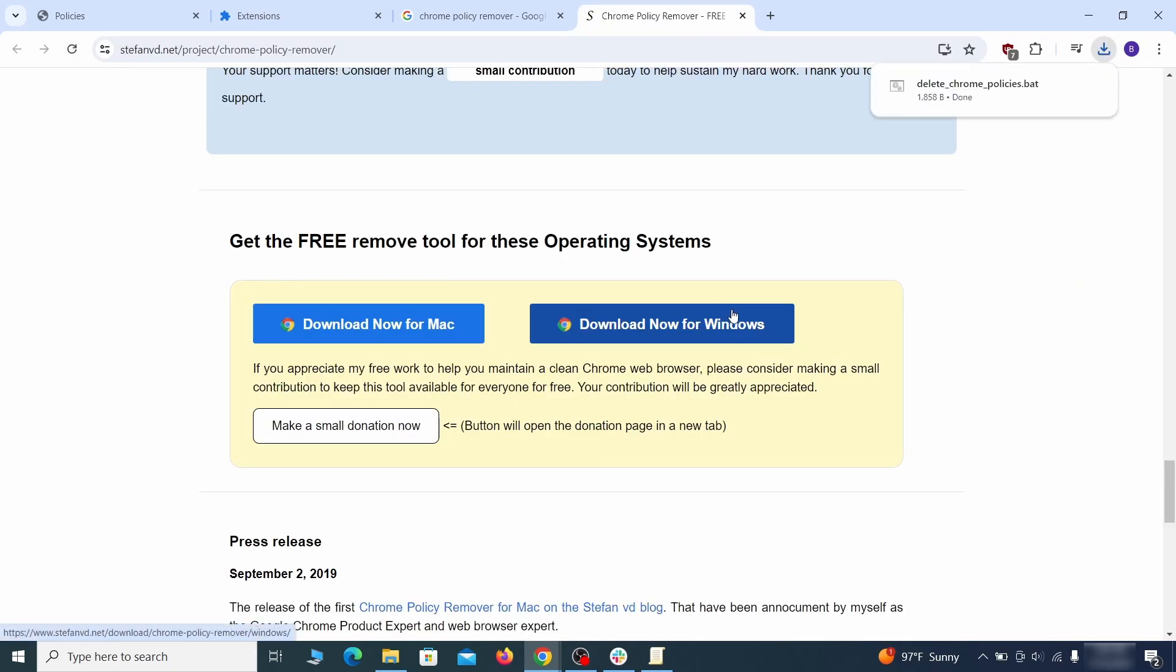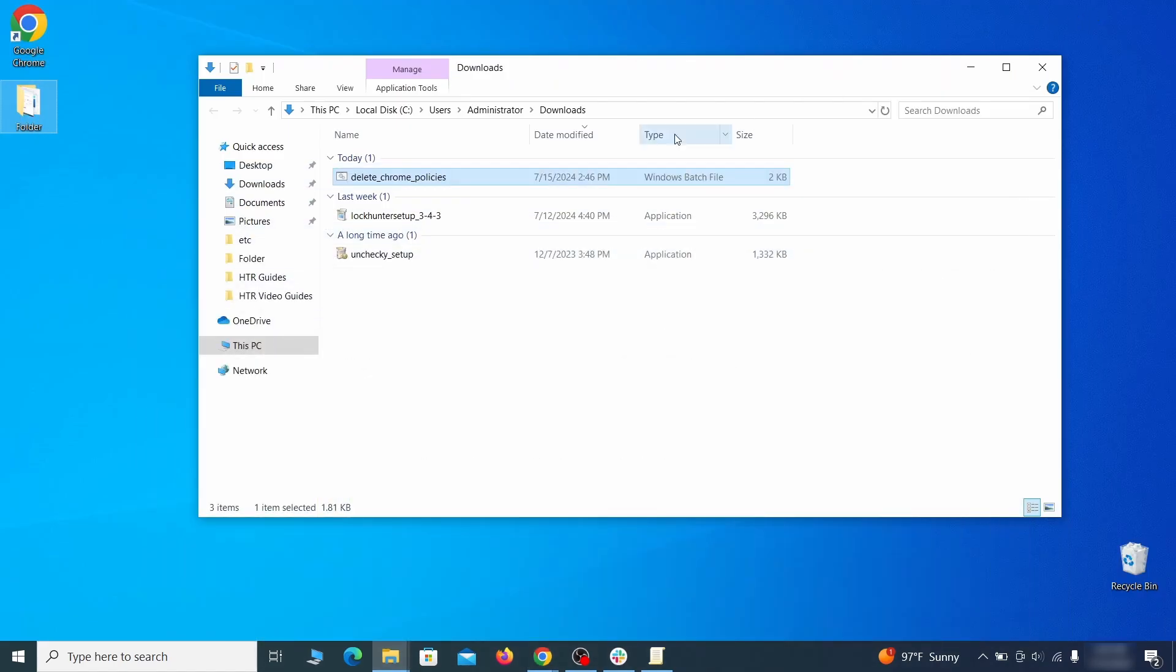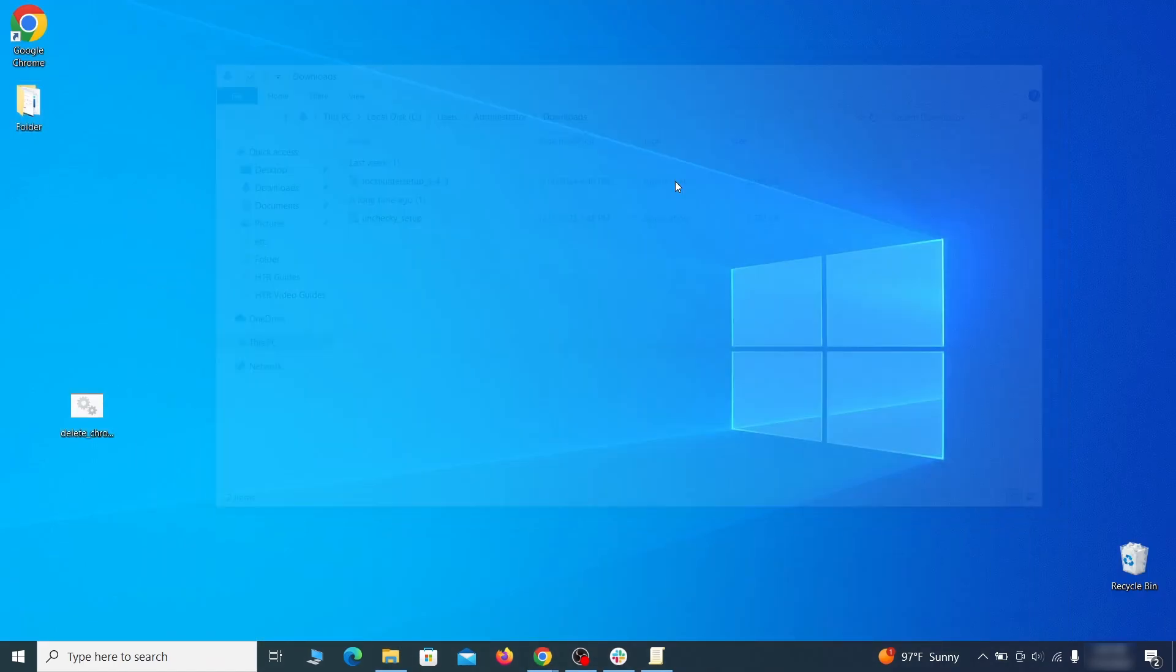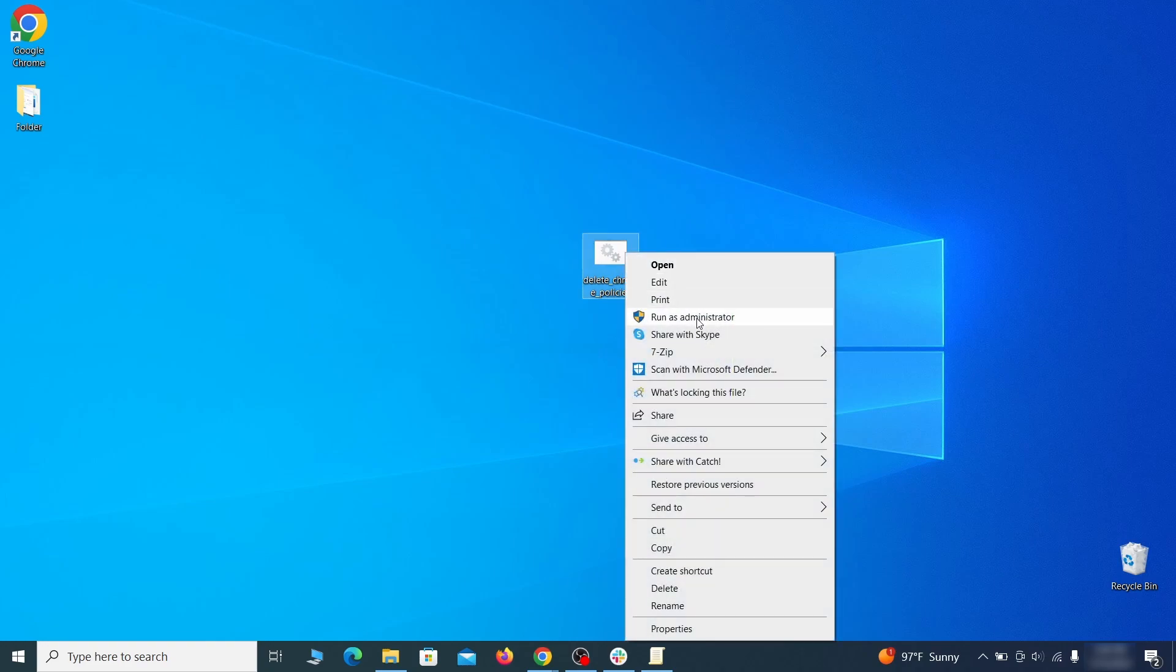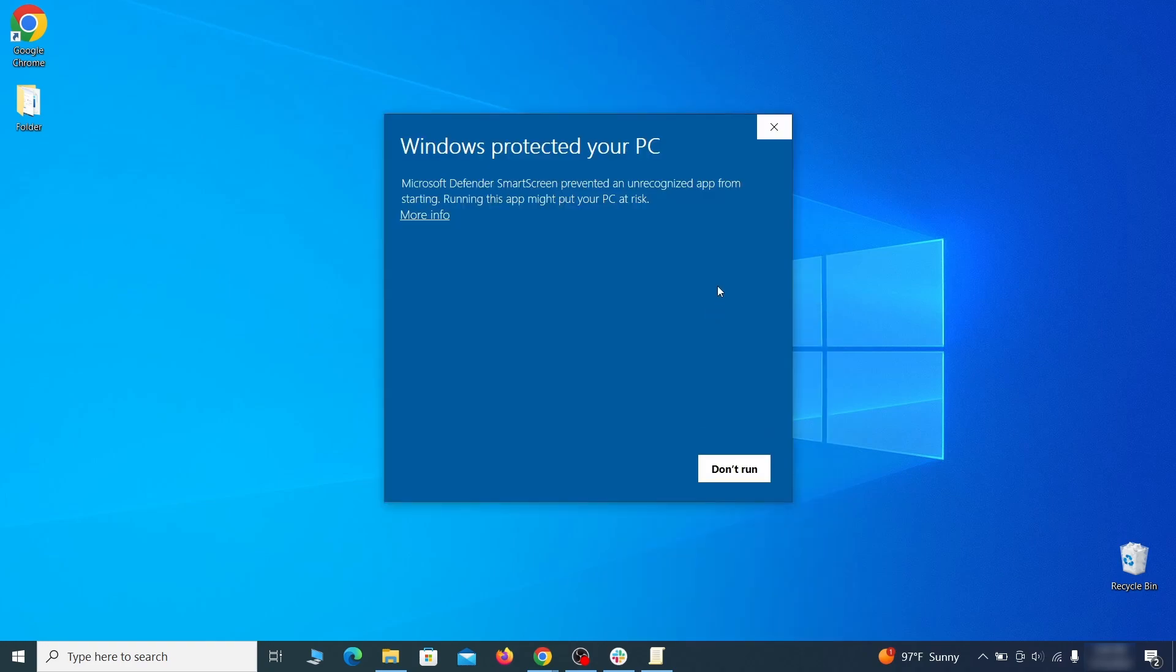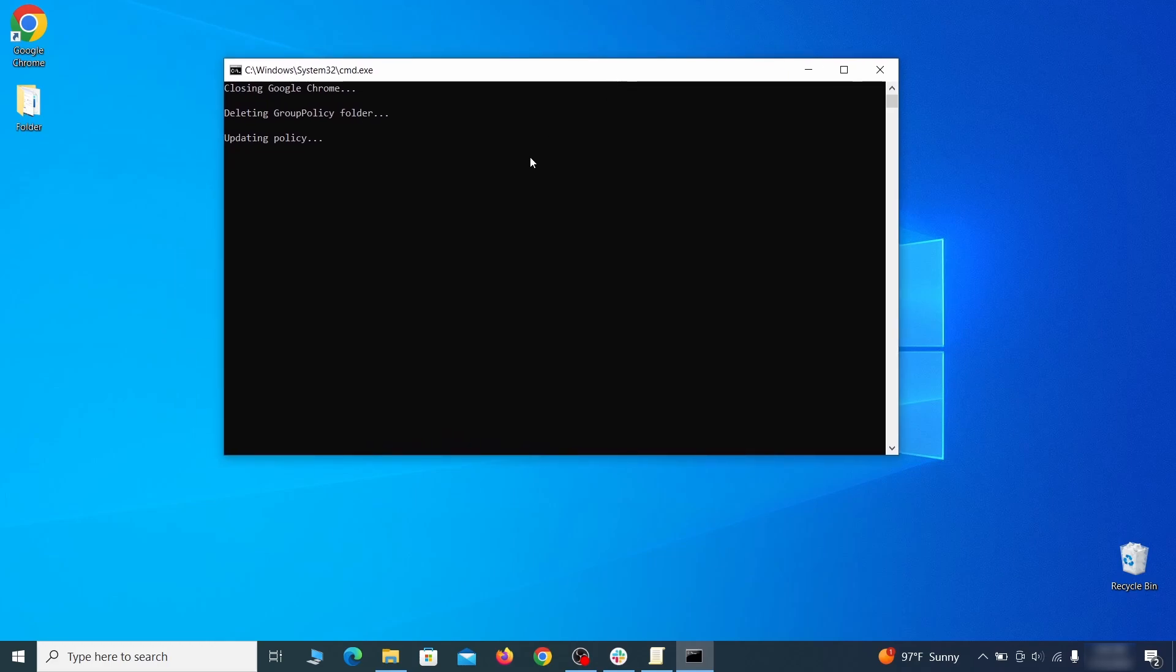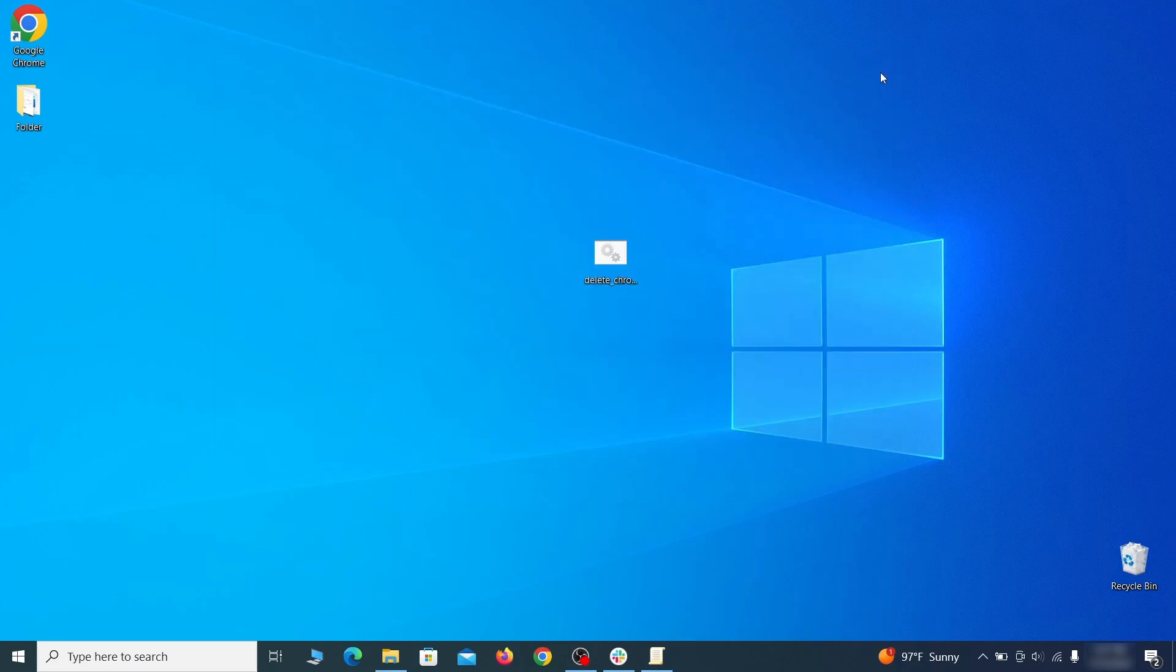However, some more aggressive antiviruses might delete or quarantine it. If this happens, you'll need to temporarily disable your AV and re-download the app. Then open the policy remover as administrator and wait for its script to run automatically. You may need to press enter if the script doesn't start on its own. A few moments later, all policies should be removed from Chrome. You can close the command prompt window and proceed with cleaning up the browser.